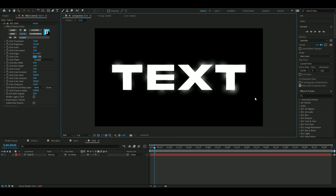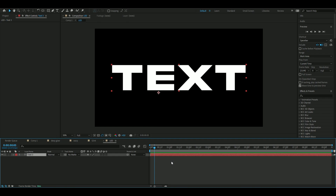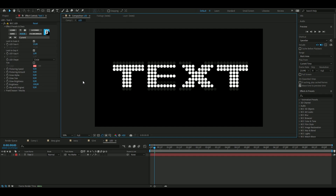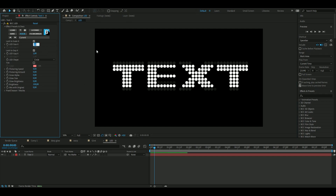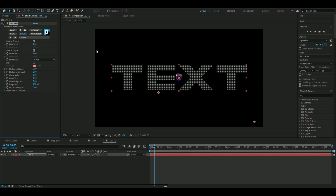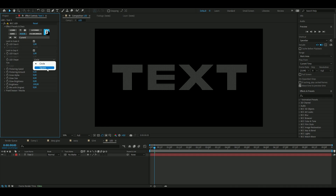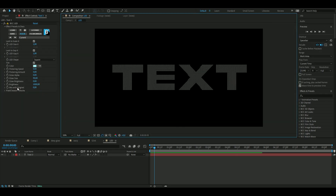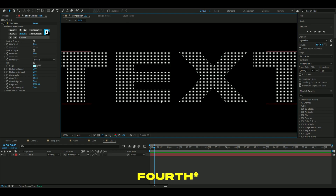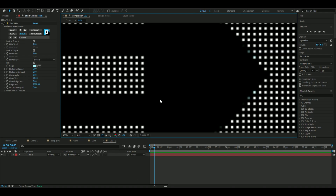Moving on to the fourth effect, which is called BCC Lead. I usually like to decrease the lead size to about one — it looks a little more realistic. Set the lead shape to square. You can tint it to a preferred color and also add some glow, but honestly the built-in glow isn't great — you're better off adding a separate glow effect to your text instead.